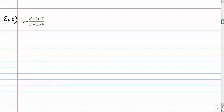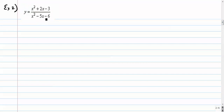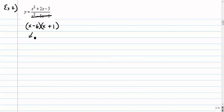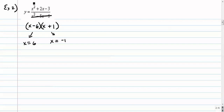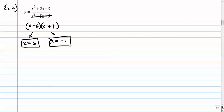Number 2. We have a rational function — let's factor the bottom. We get x minus 6 and x plus 1. Those are our domain restrictions. Checking the numerator: plugging in 6 gives a non-zero number, and plugging in negative 1 also gives a non-zero result. So these are definitely our vertical asymptotes at x equals 6 and x equals negative 1.